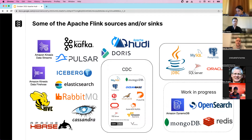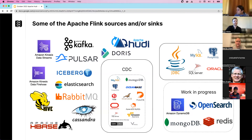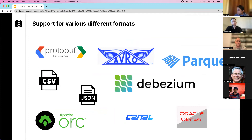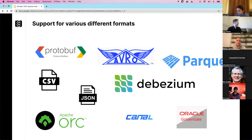Via JDBC you can connect directly to MySQL, Postgres, Microsoft SQL Server, or Oracle. Work-in-progress connectors include DynamoDB, OpenSearch, MongoDB, and Redis. For formats, you can use Protobuf, Avro, Confluent Schema Registry with Avro, CSV, JSON, ORC, Debezium, and Parquet — an especially important format for Flink.